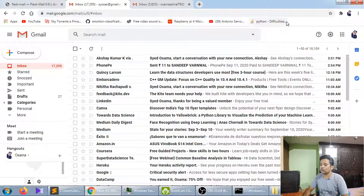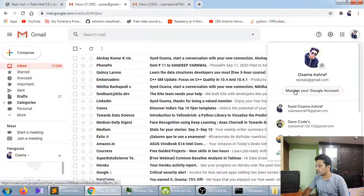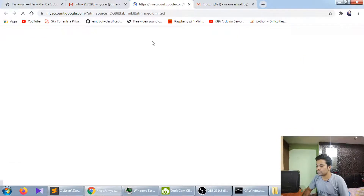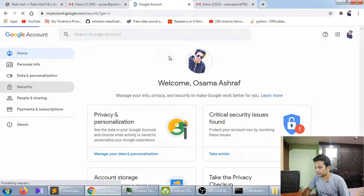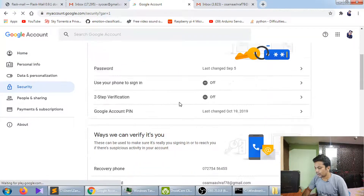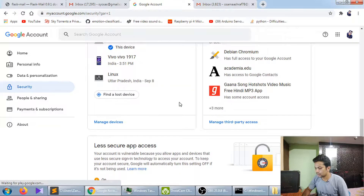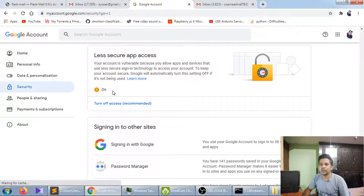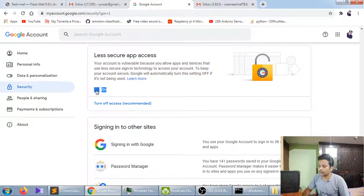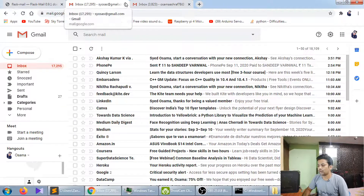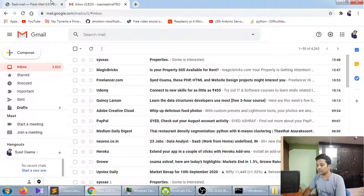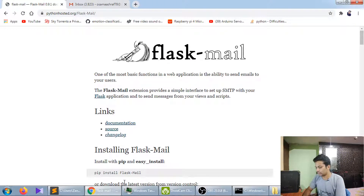Now go to your Google account — click 'Manage Google Account'. You have to turn on less secure app access, which is off by default. I've already turned it on. After turning it on, let's move to the coding part.